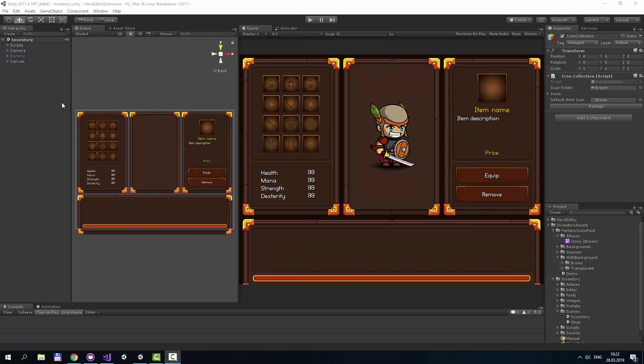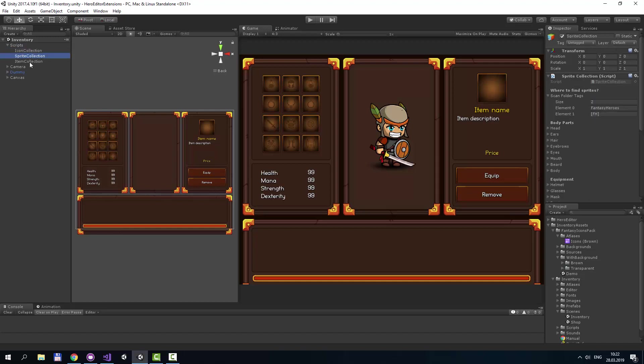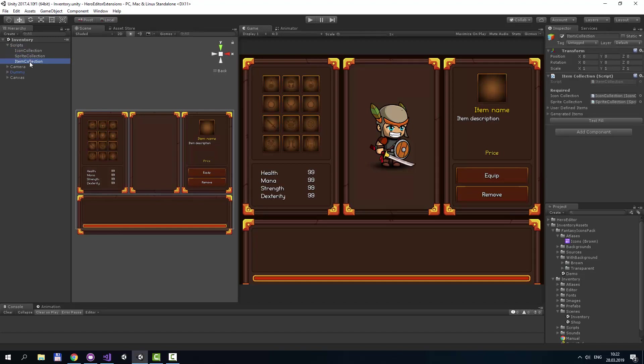The first thing you should refer to are three main scripts: Icon Collection, Sprite Collection, and Item Collection.